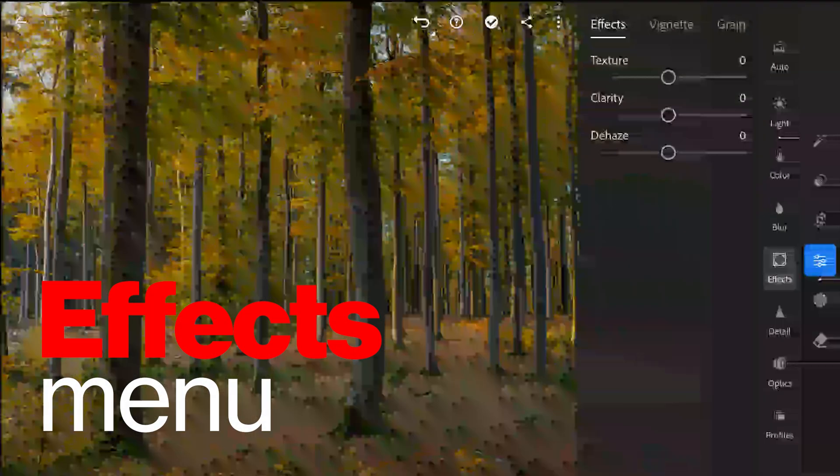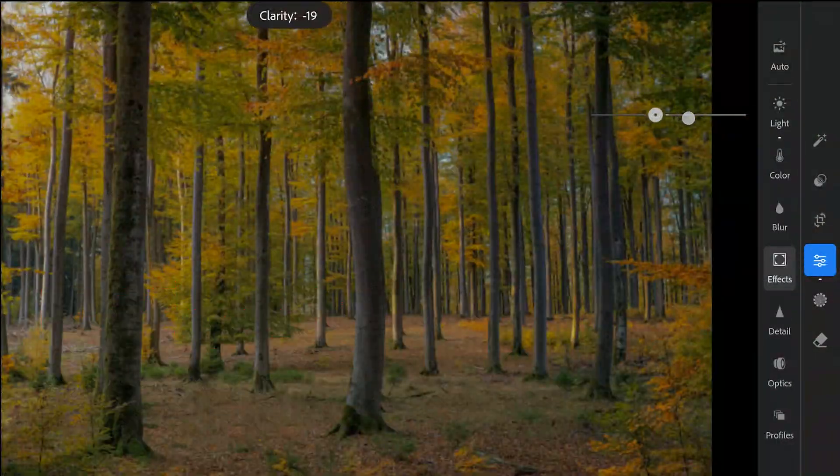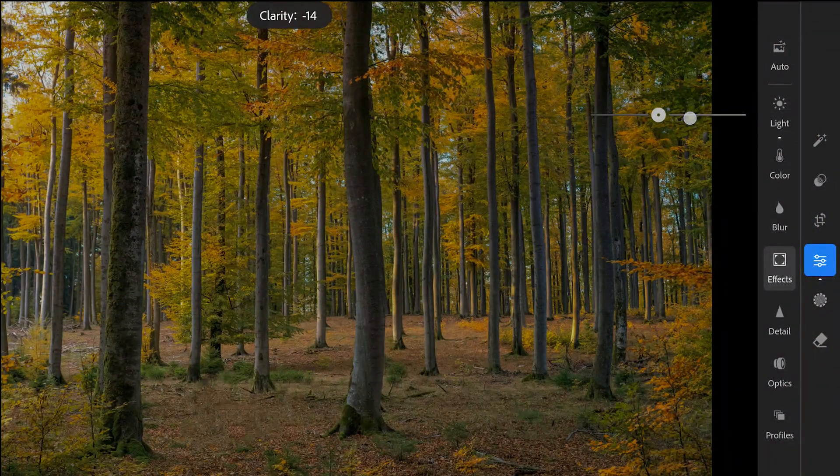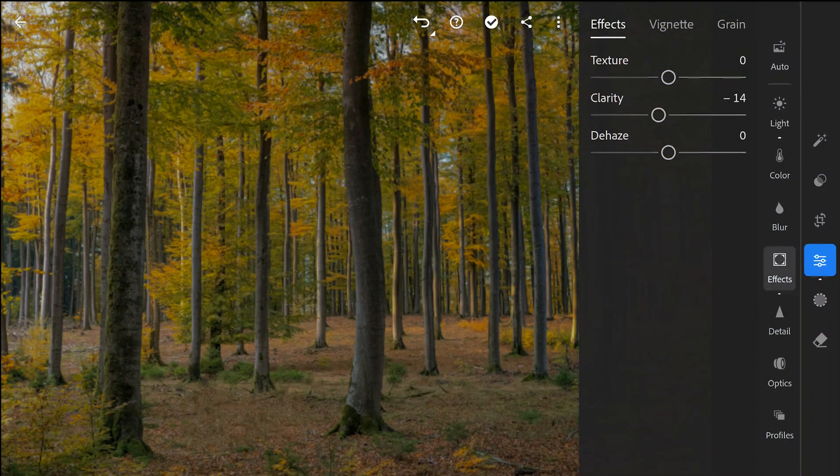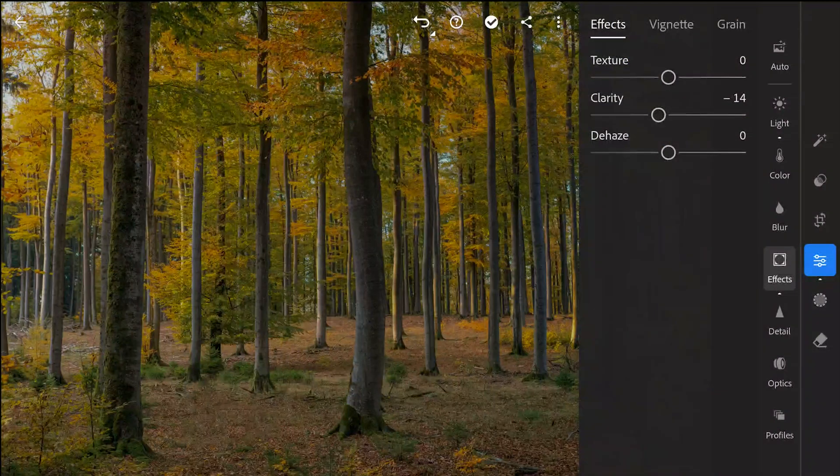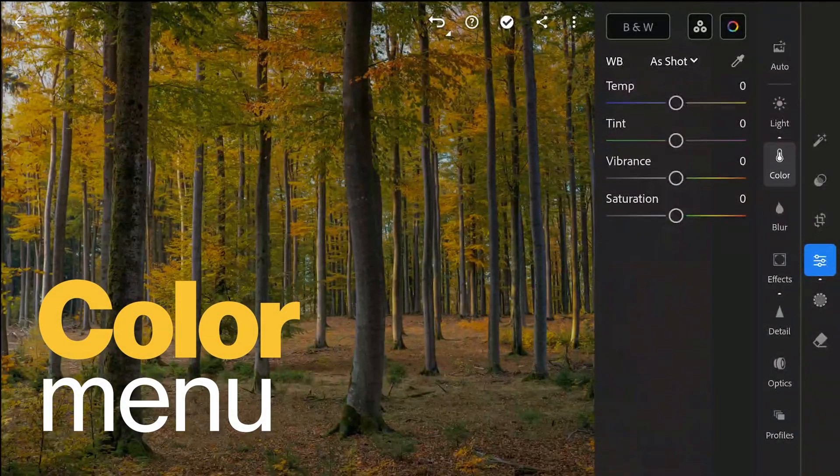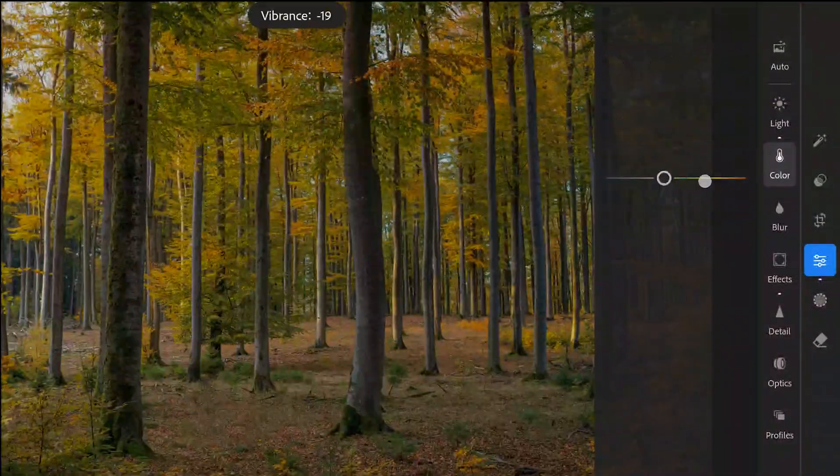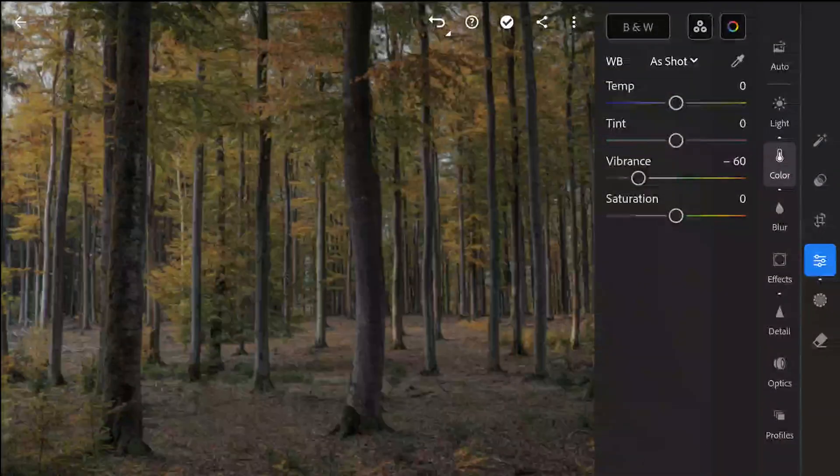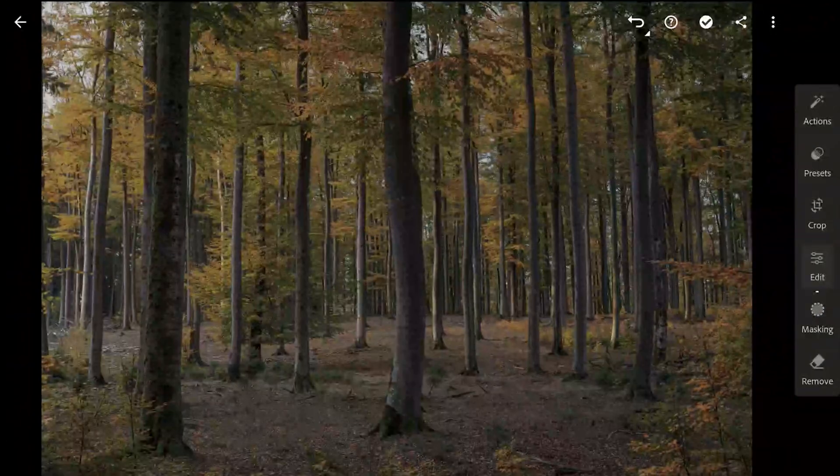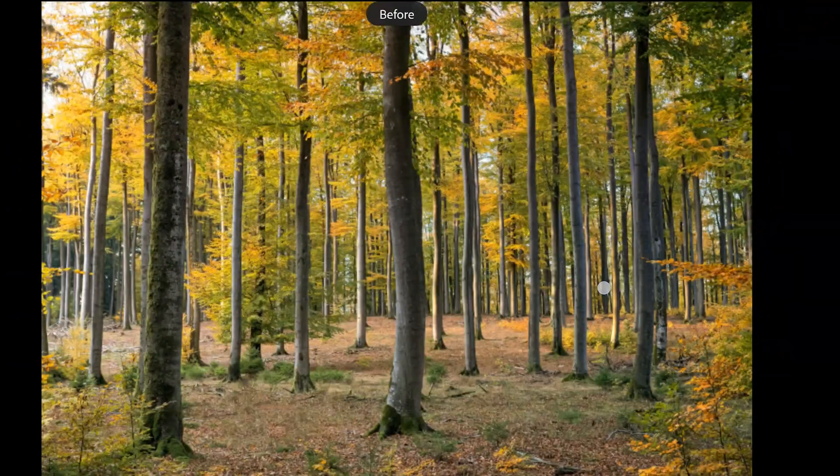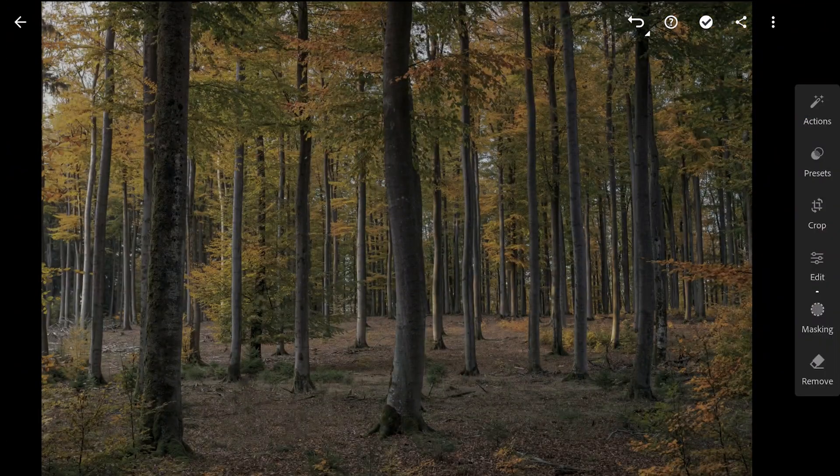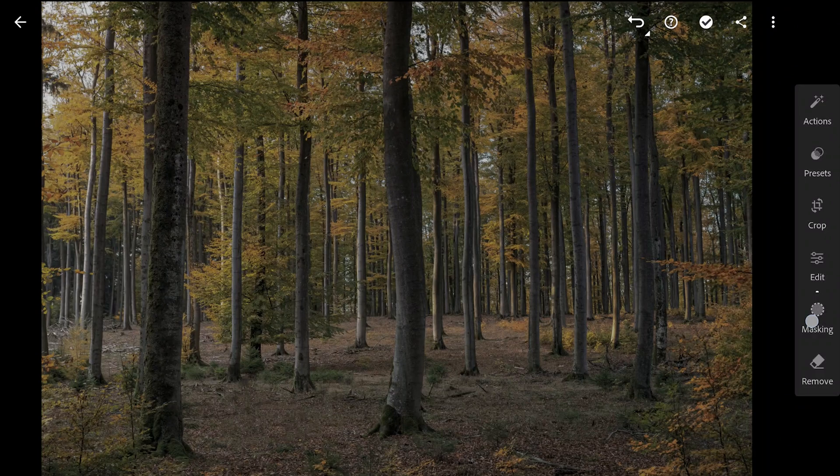Going to the FX menu. Reducing the overall clarity a bit. I am not touching the dehaze slider here. In the color menu, reducing the overall vibrance to remove some color from the image. You can see all the contrast and color being subdued from the original.